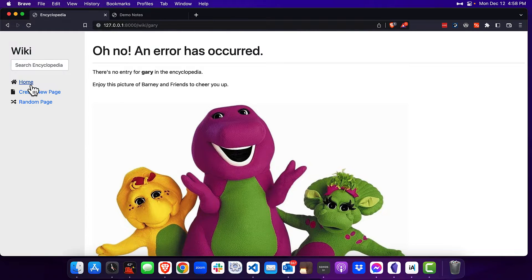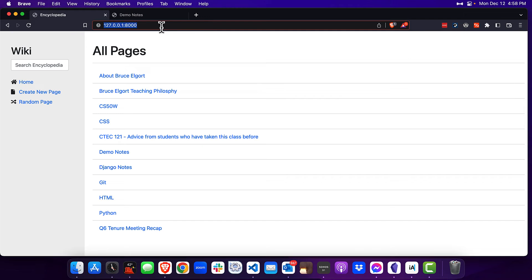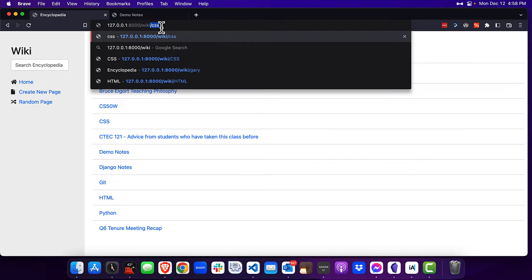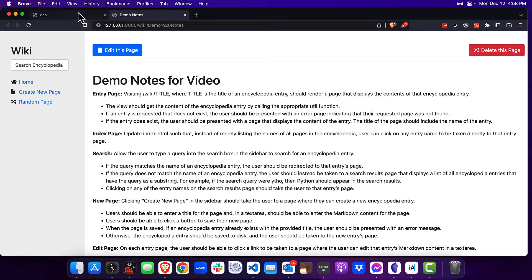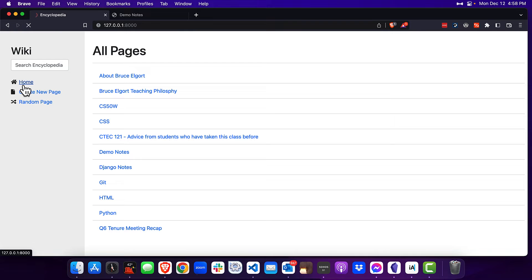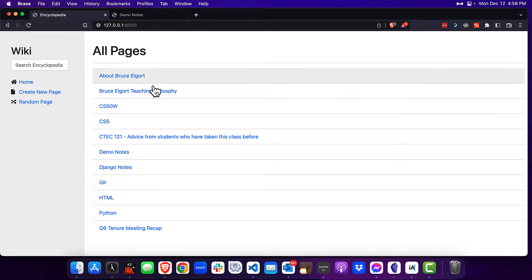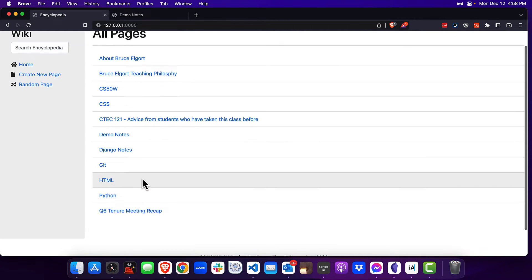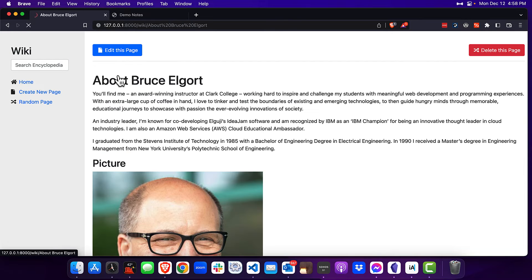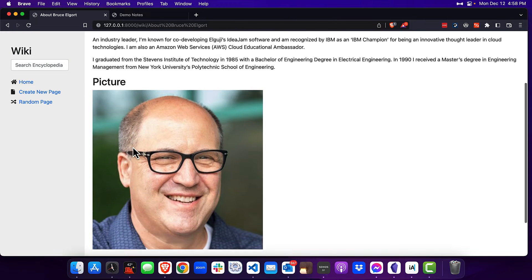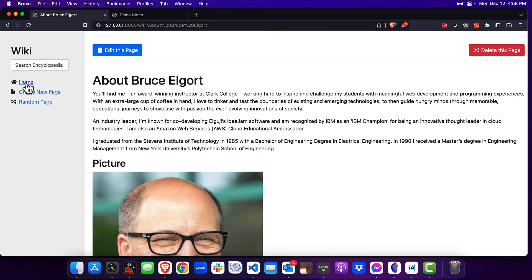If I go back to the home page and type in slash wiki slash CSS, you can see that I get the CSS page. The index page is what we see when we go to the home page. I styled the unordered list a little bit differently with Bootstrap, and if I click on one of the entries I am brought right to that particular page.